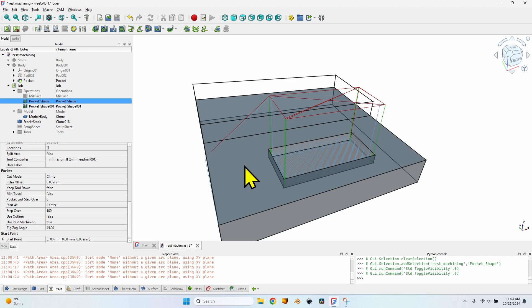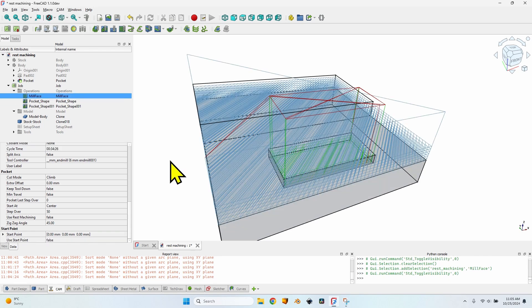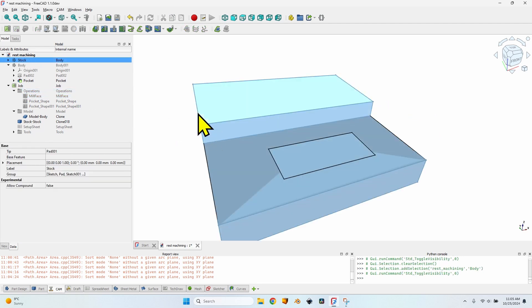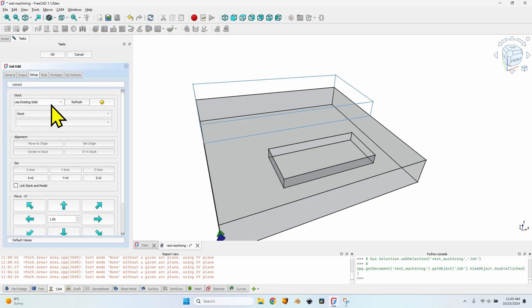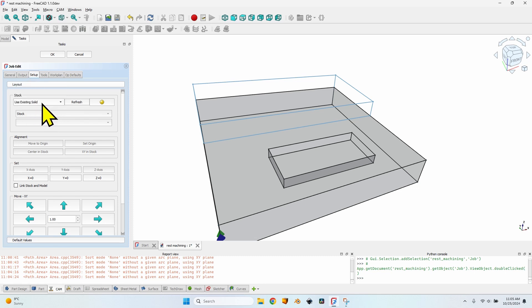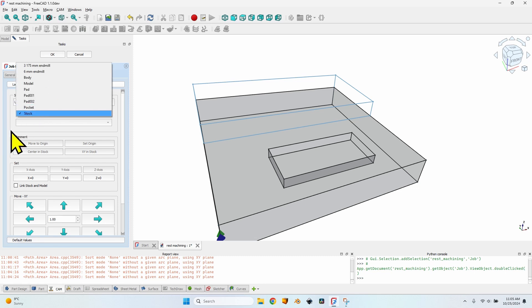Taking into account the previous operations is also rest machining. I said at the beginning I'm going to talk about rest machining and stock aware machining. Stock aware machining means I have a certain shape to start with and all operations will take into account that shape — the correct shape. That is why I have this body here which defines the shape of the stock. When creating the job in the setup tab, instead of the default 'extent models bounding box', you have the option to use 'existing solid' and select it from the list — mine is called 'stock'.